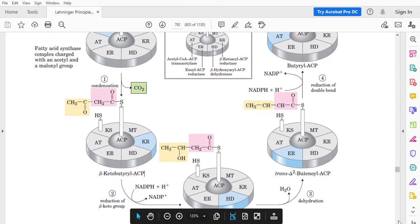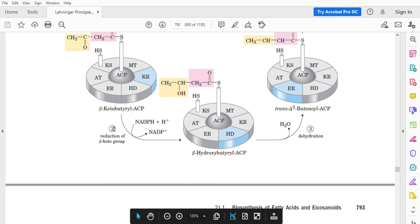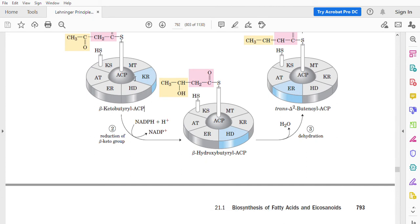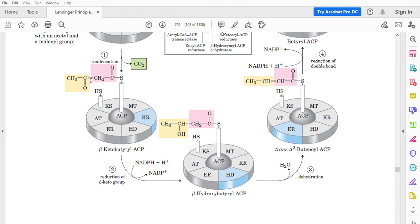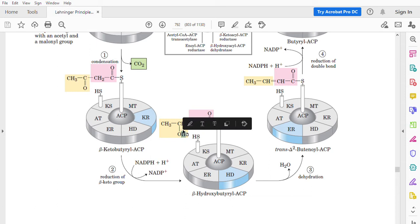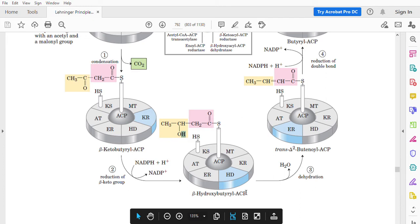In the second reaction, there is a reduction. The keto group on beta-keto-butyryl-ACP is reduced. Reducing hydrogen atoms are donated by NADPH plus H+, which donates two hydrogen atoms. This double bond is broken: one hydrogen is added to the oxygen, making an OH group, and the second hydrogen is added to the carbon, making a CH group. The new compound is beta-hydroxy-butyryl-ACP.